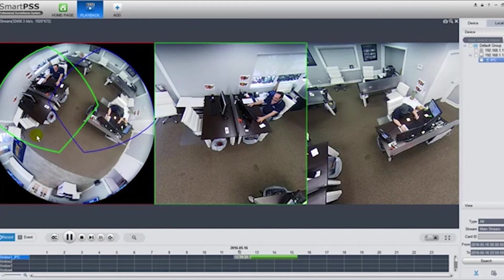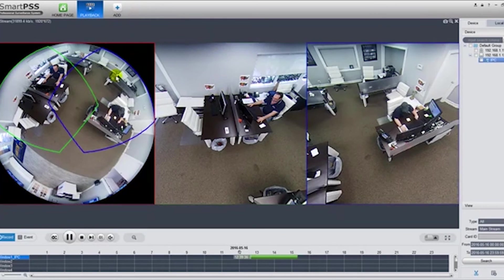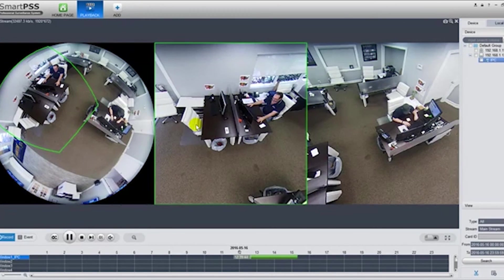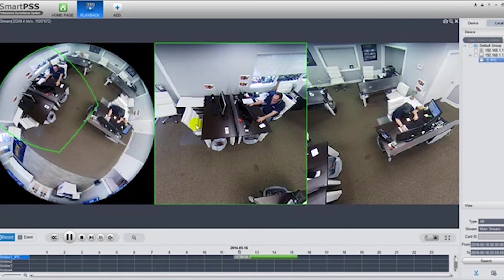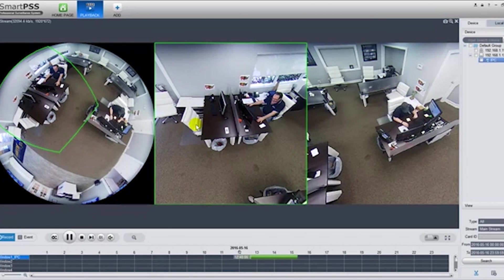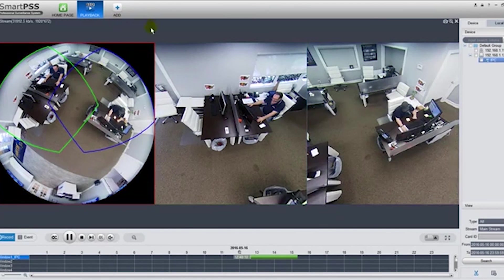Now this works for both playback and live view. If you have any questions, give us a call at 866-573-8878. Our technical extension would be option three and our sales team is option two. Thank you and have a good day.